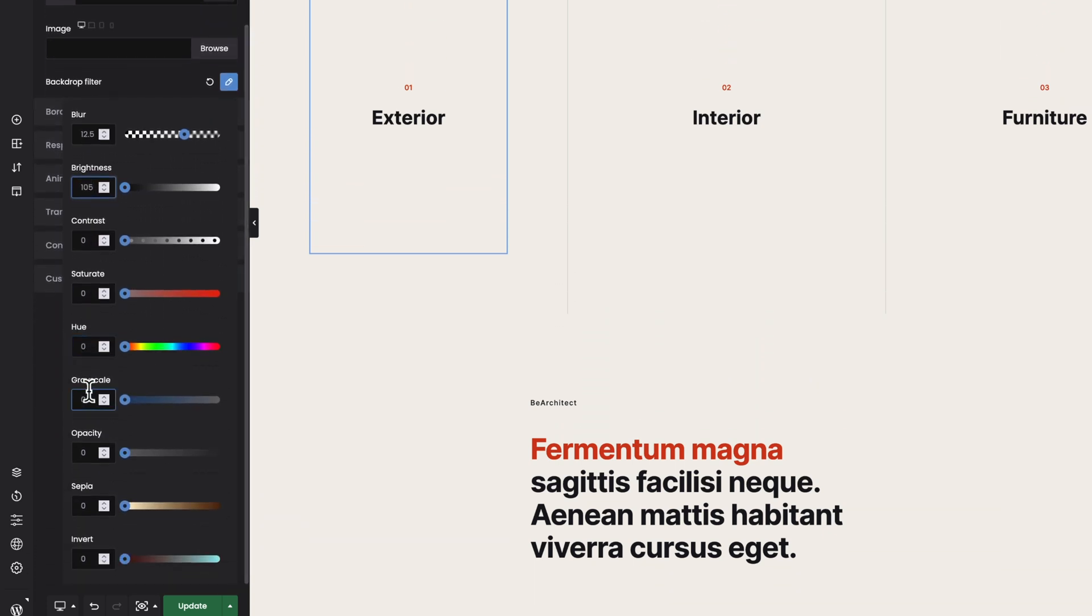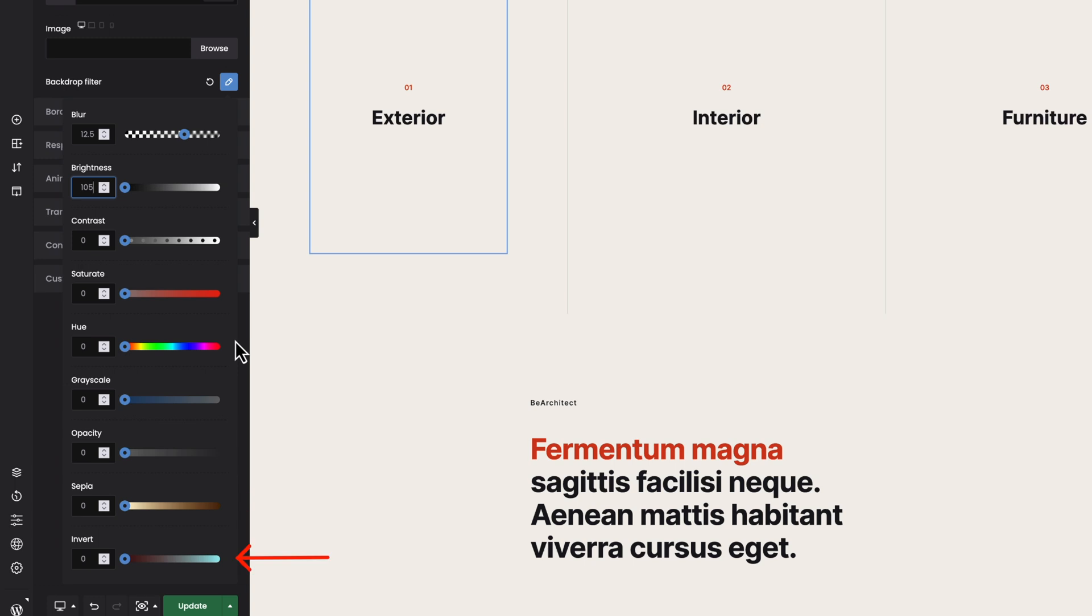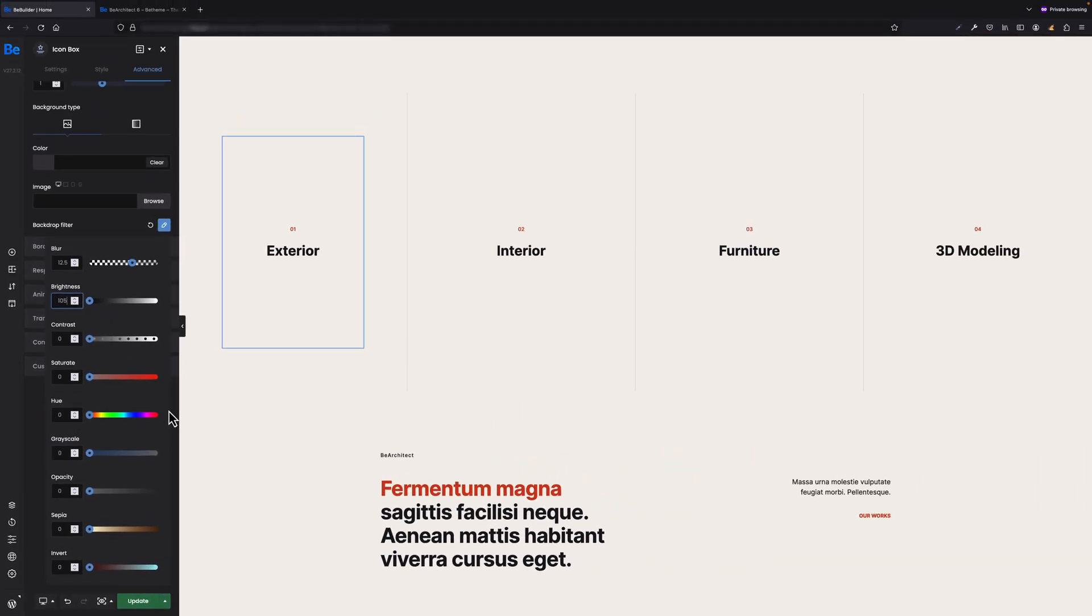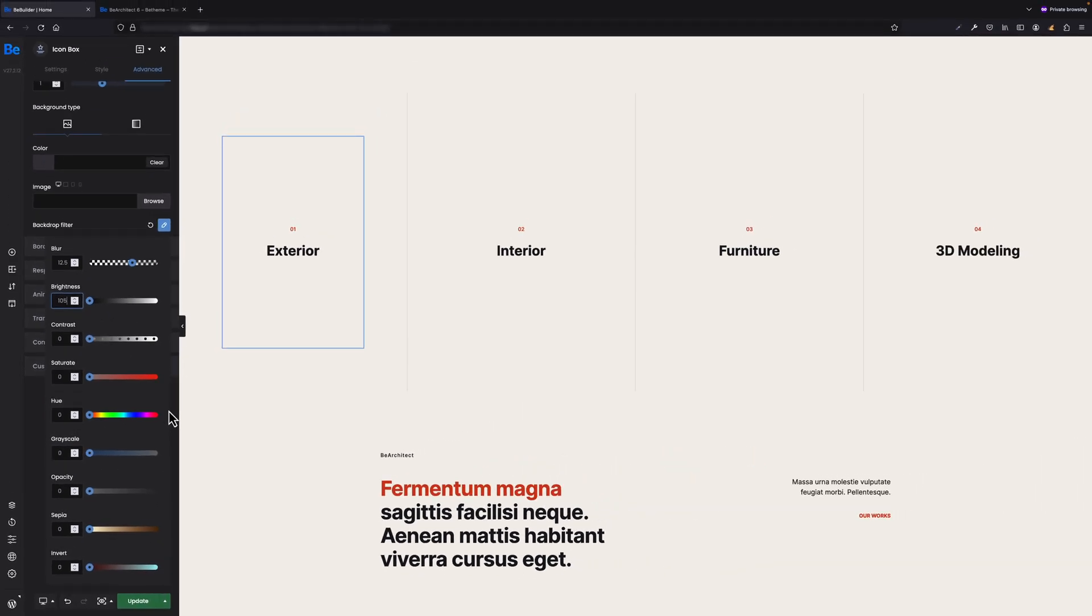There are also other options for backdrop filter, like contrast, saturate, hue, grayscale, opacity, sepia, and invert. You can combine them to achieve the effect you like.